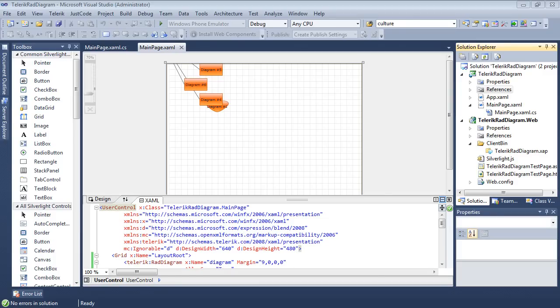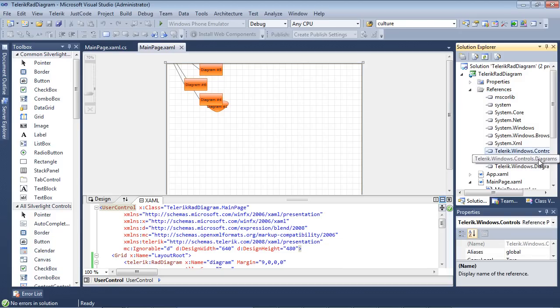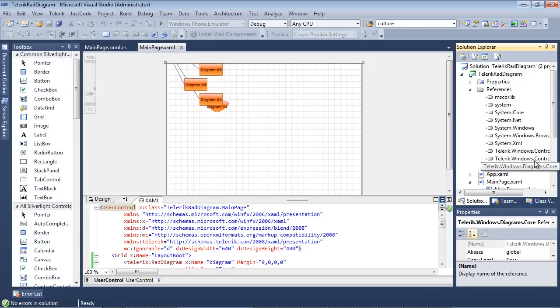So here we are, we're back inside of Visual Studio 2010 and we are working with the same project that we worked with in the previous three parts. So we have a couple of references here as a recap. We have telerik.windows.controls, telerik.windows.controls.diagram, and telerik.windows.diagrams.core. These are the three controls that are needed to actually use the RAD diagram control.